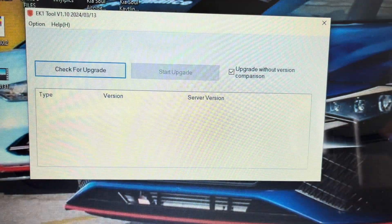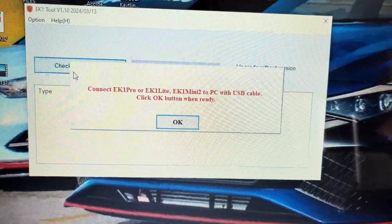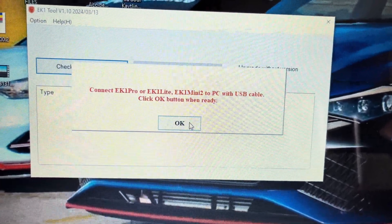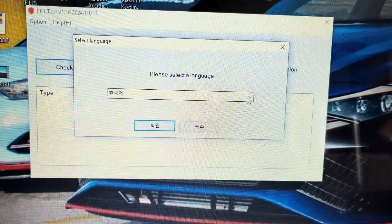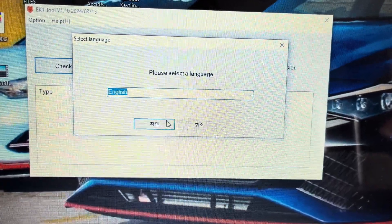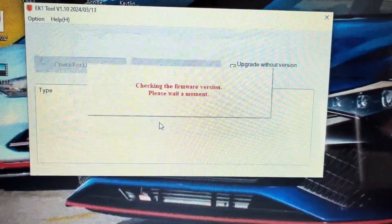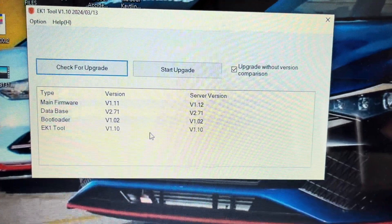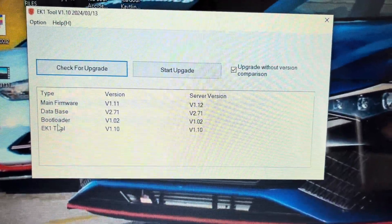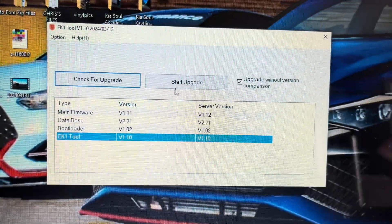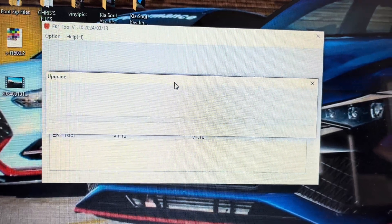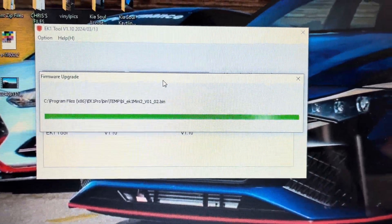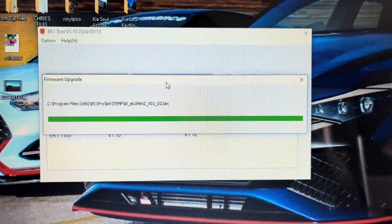Now that we're connected, go back to the computer and hit Check for Upgrade. Click OK, then you'll have to select the language again. The firmware file should be displayed. Click on the file that says EK1 Tool and hit Start Upgrade. This will start the firmware update process onto the unit. Once complete, click OK. This completes the settings for updating the firmware for the EK1 Mini.